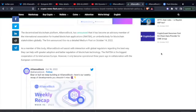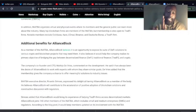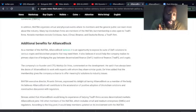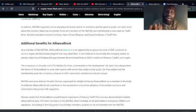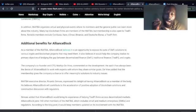The INATBA is the biggest cooperation of its kind across Europe. However, it only became operational a few years ago in collaboration with the European Commission. Just in time. And so real quick, before I let you go, they have here...